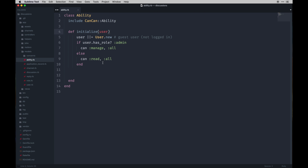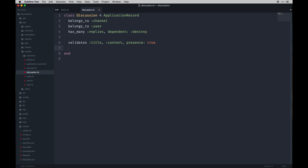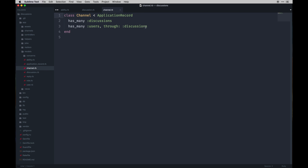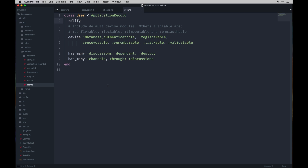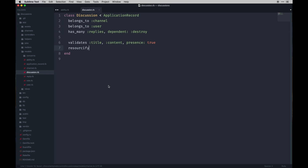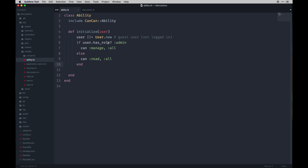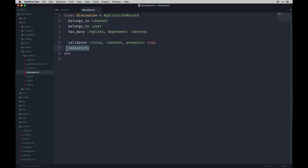Next we need to add `resourcify` to the models we want to track for these abilities. I'm going to do that for the Discussion model — you literally just type `resourcify` — and then also for the Channel model. We don't need it for Reply. For the User model we add `rolify`, which gets added by default when you run that generator. Basically put `resourcify` under all models you want the Ability class to work on.